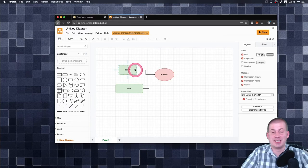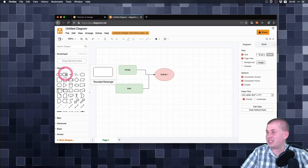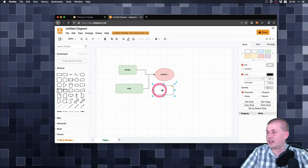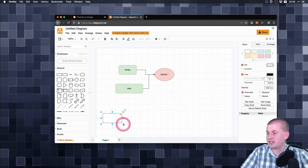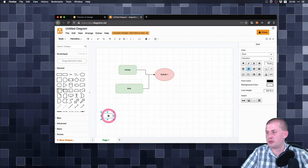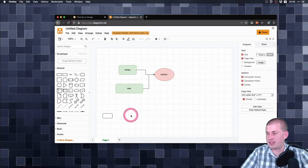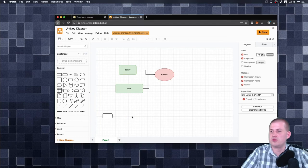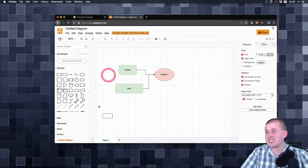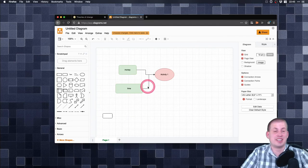Another useful feature is adding a legend. Just add a small rectangle in the corner, shrink it down, color it green, and label it 'input.' These legend elements won't be linked to anything — they just sit in the corner. You can do lots of cool design things with different shapes and colors, so just play around with it.